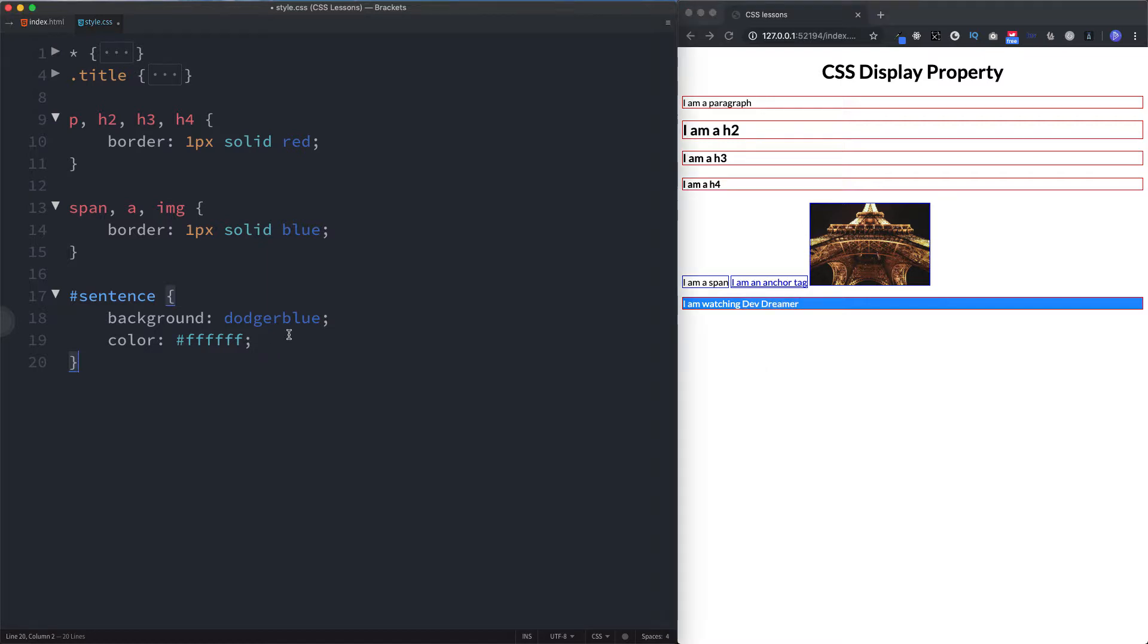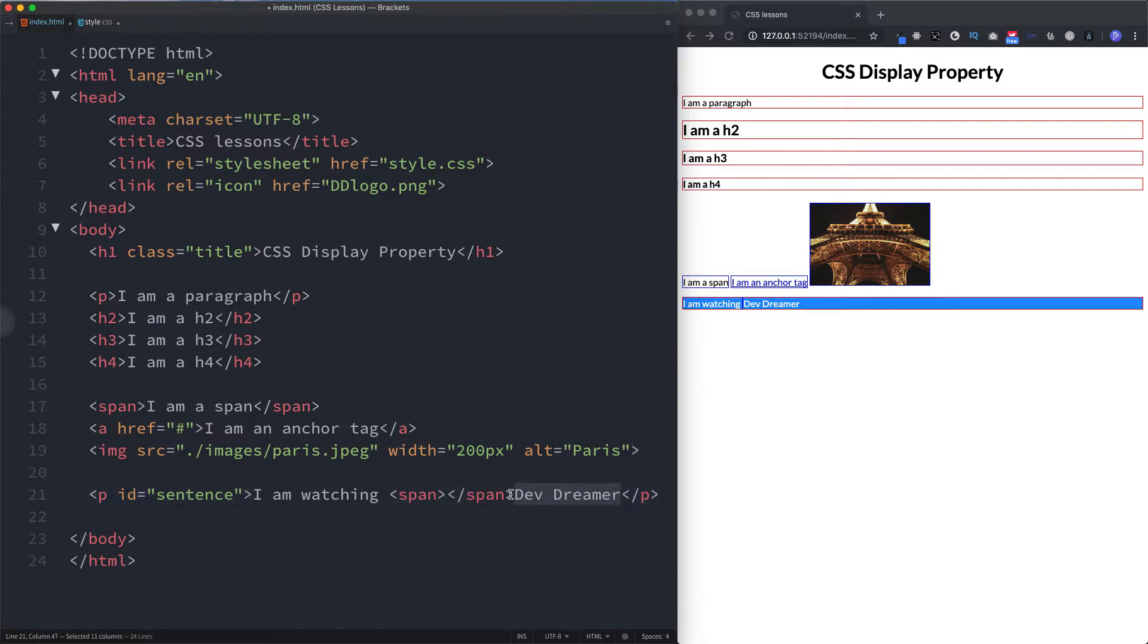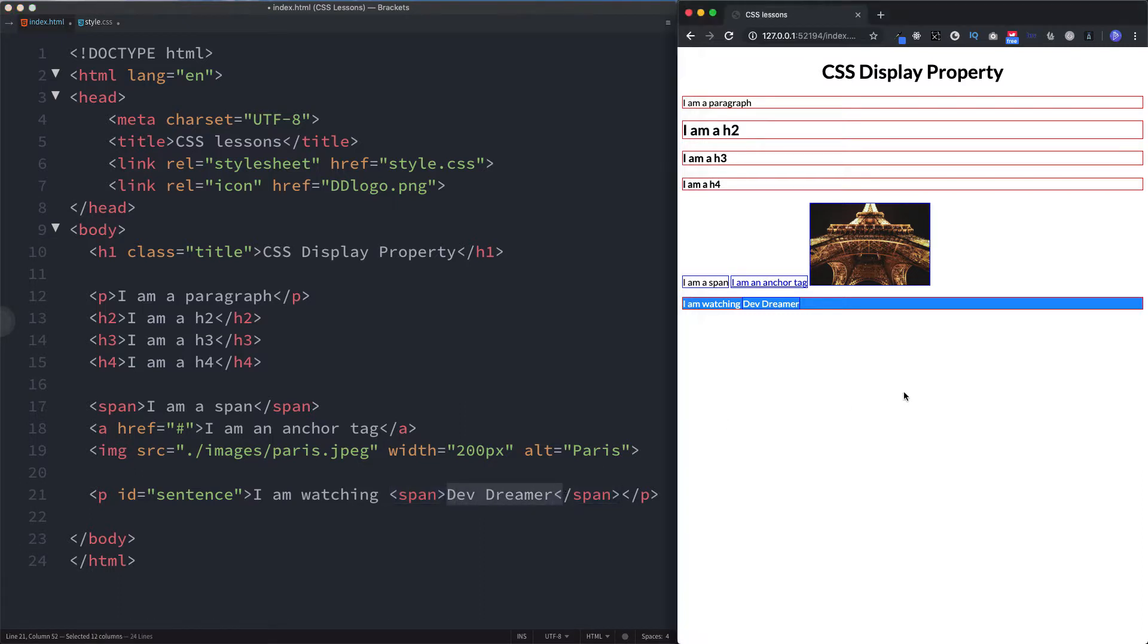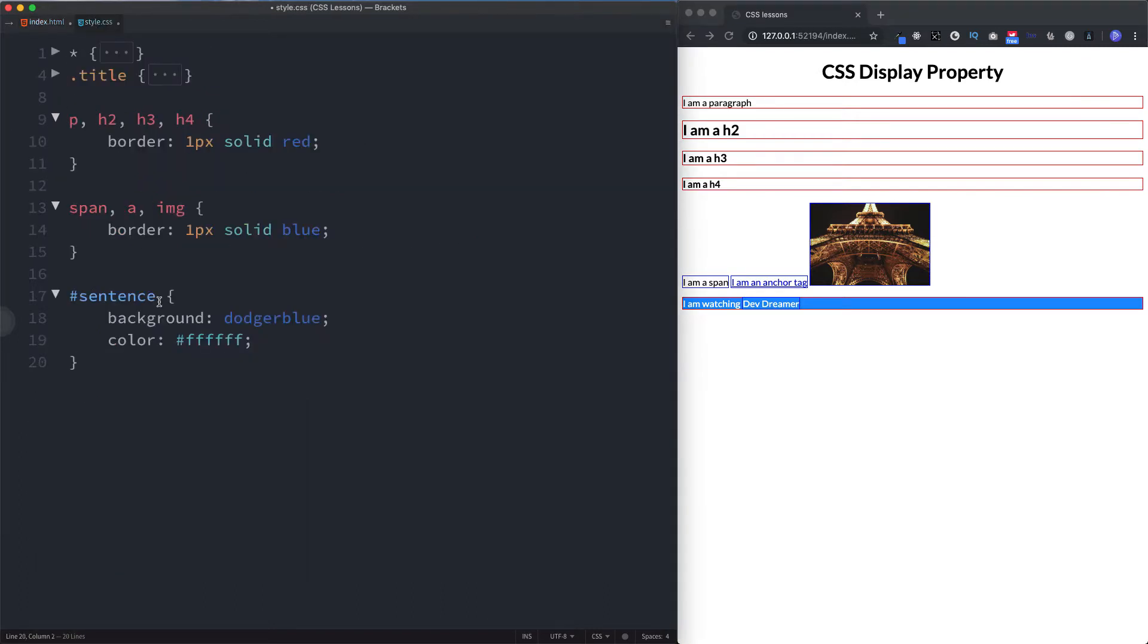So how then do we style the text of Dev Dreamer to be different to these styles? Well what we can do is we can actually wrap Dev Dreamer in a span tag. So let's do a span inside our paragraph tag and place the text inside the span. As you can see, this now has a border of blue because our CSS file has rightly recognized it as a span tag.